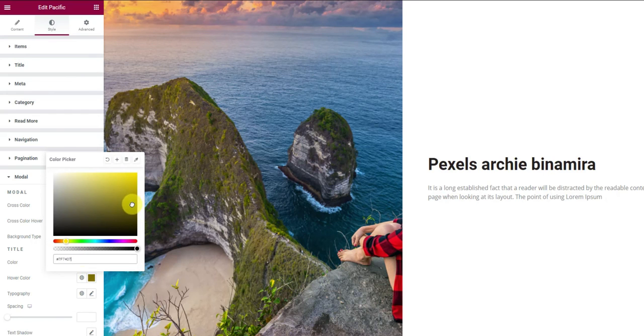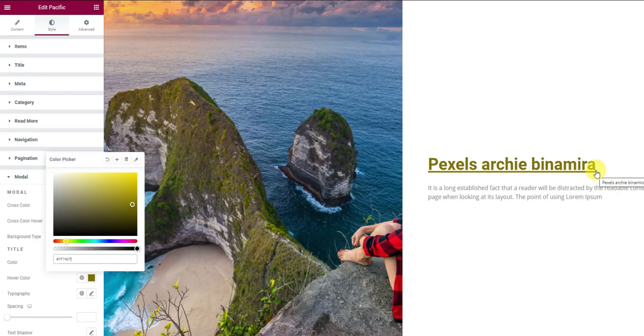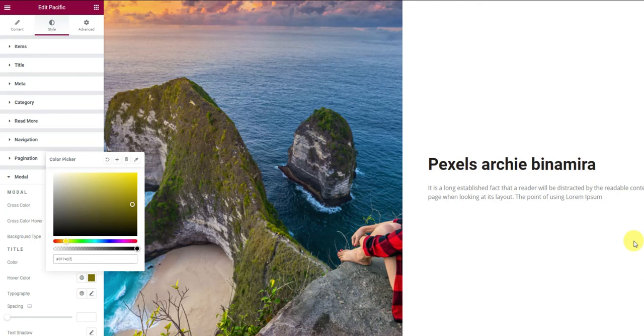Now, check how amazing the Pacific slider looks inside your web page. That's how easily you can make decent sliders with this easy to use widget.